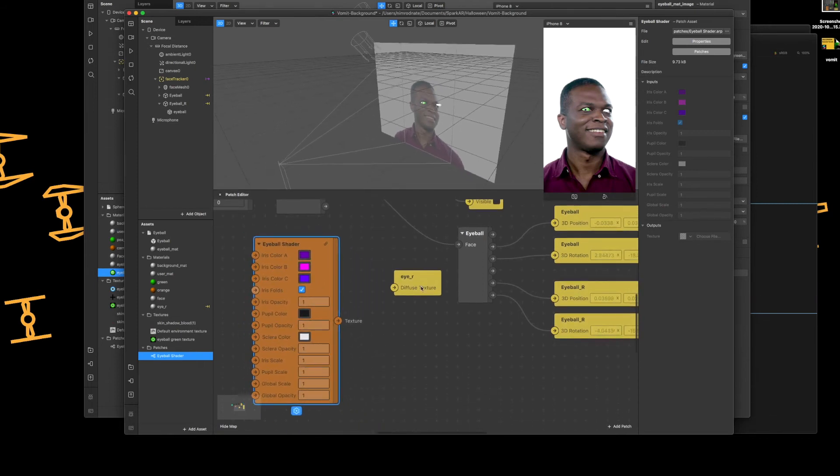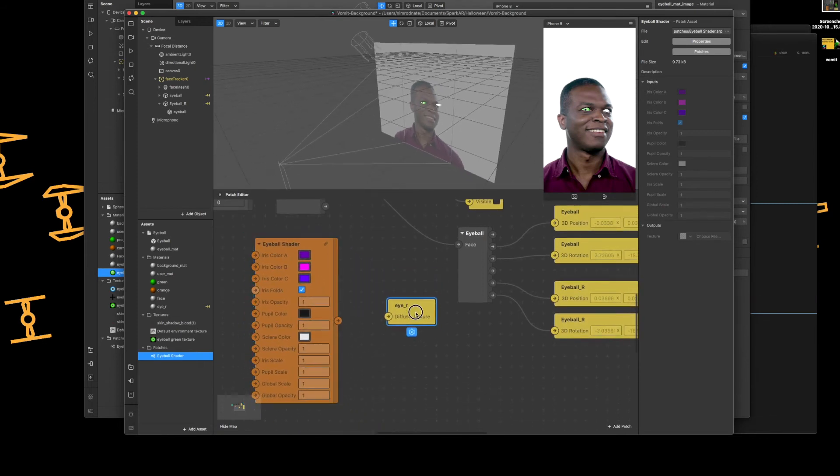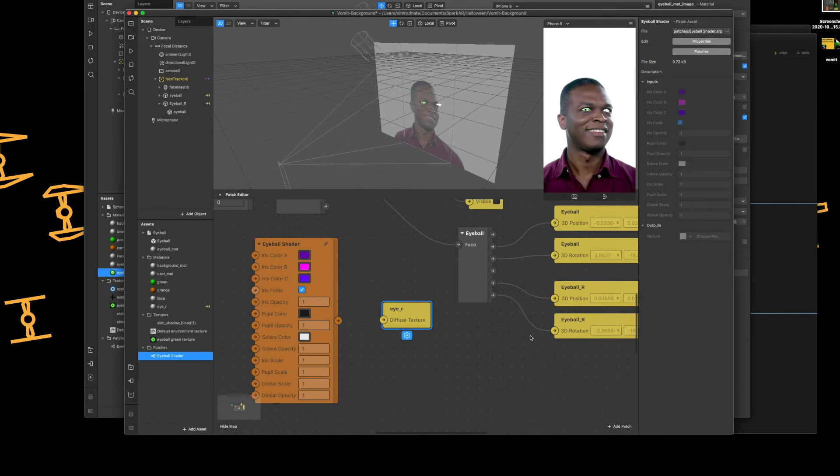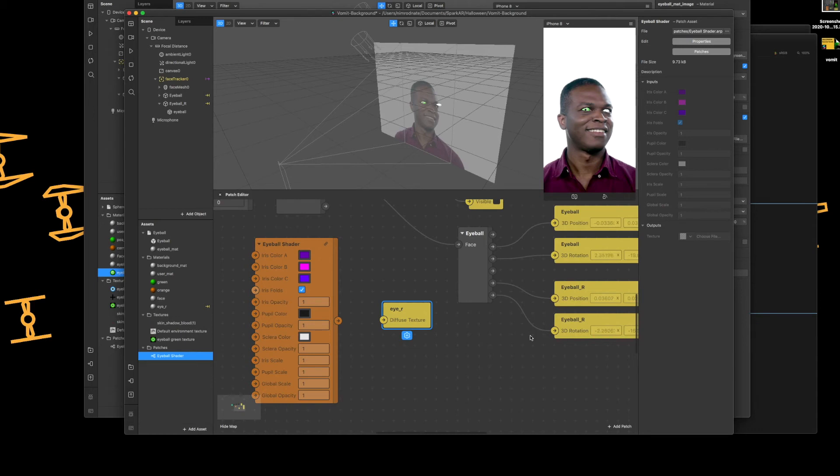Then left hand side under assets, under the folder patches, drag the eyeball shader to your patch area. Now you have the ability to modify your eye without having to do an image. Now there's sort of two games going here.